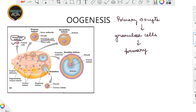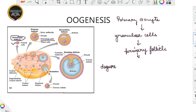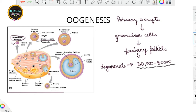So this is the primary oocyte; when it gets surrounded by the granulosa cells, it leads to the formation of the primary follicle. You can clearly see from the figure — the oocyte is on the inside and the granulosa cells start forming layers around it. After the primary follicle is formed, many follicles degenerate from birth up till puberty. At the time of puberty, approximately 60,000 to 80,000 primary follicles remain within each ovary.